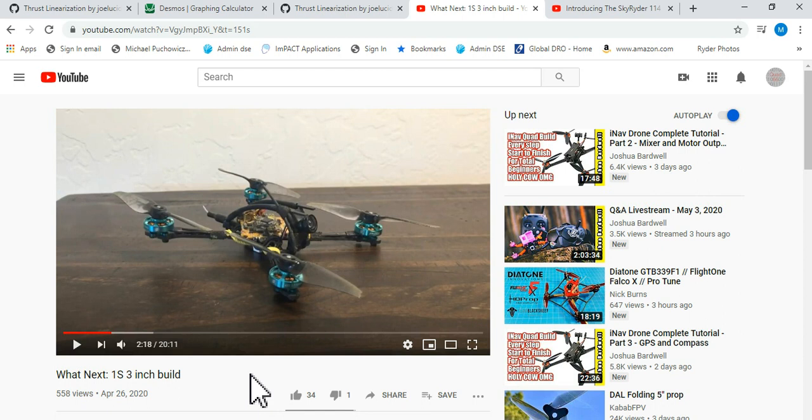If you're flying this kind of build with these Gemfan 3018s, 1202s, 1202.5s, I recommend at least trying thrust linearization and see if it works for you. The things you're looking for is you're looking for crisper PID down low in the throttle, and you're looking for less of getting into too much PID up at the high throttle.